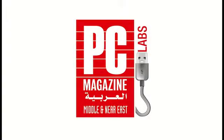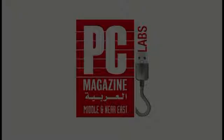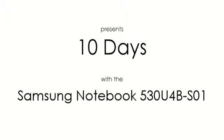Hello once again, this is Victor from PC Magazine. Today we shall continue our 10-day campaign with the Samsung Ultrabook. Specifically, it's the 530U4B-S01.